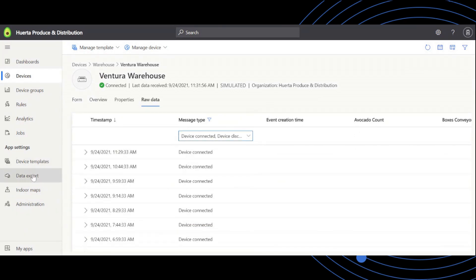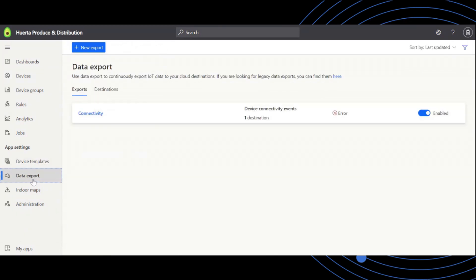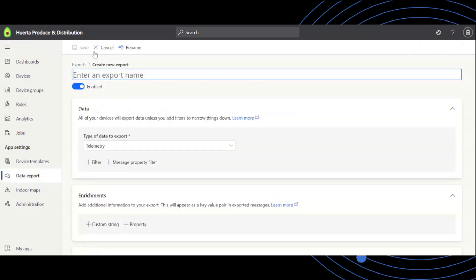If you'd like to extend the device connection data beyond these experiences, it is available as a stream in the data export page.